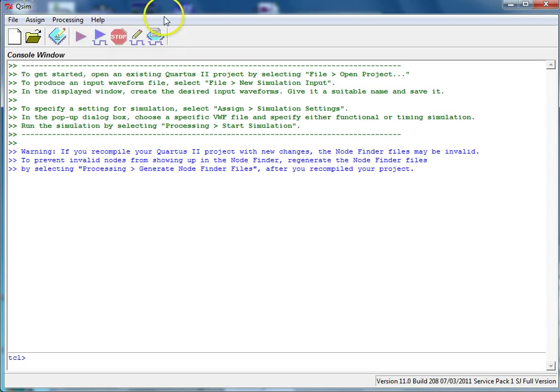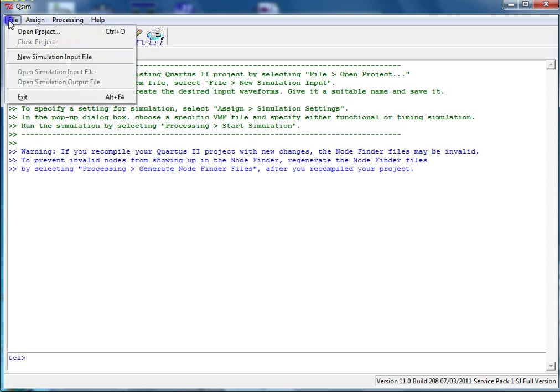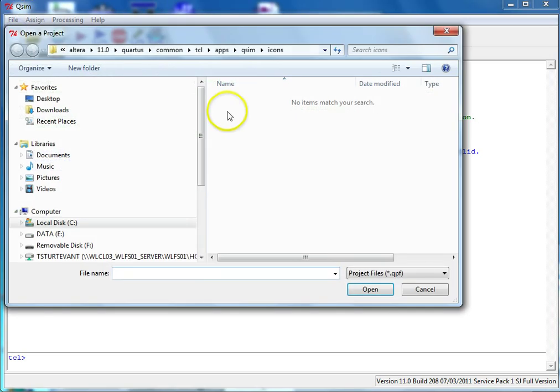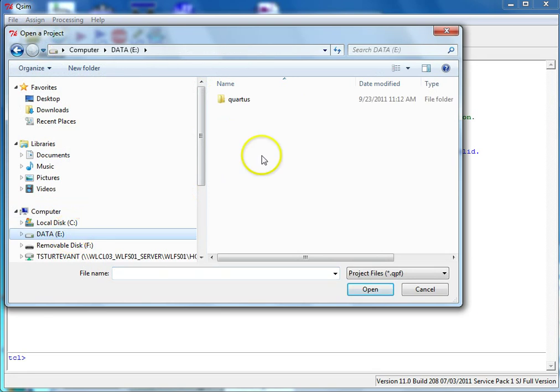Open the Altera-UP University Program Simulator. Select File, Open Project, and choose your project file from your project directory.